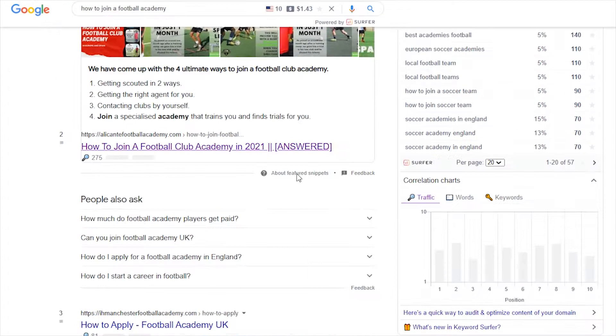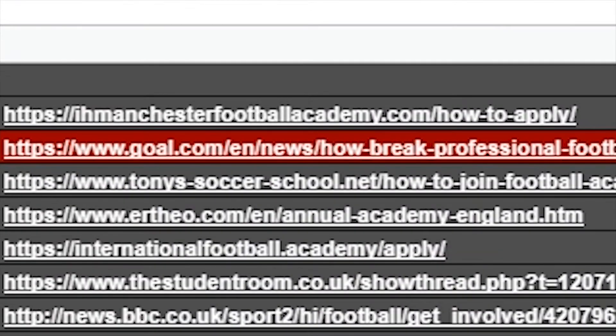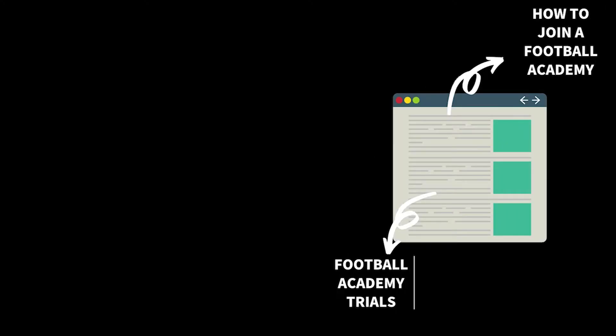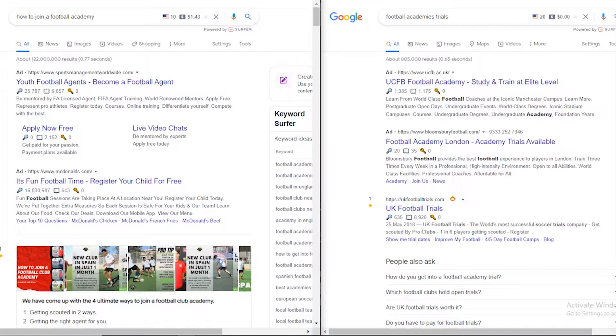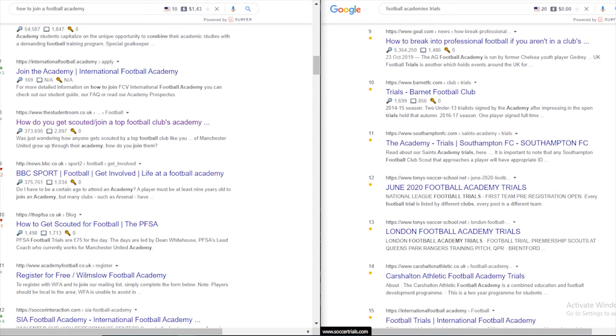Now do the same with the keyword you have chosen — in this case, 'how to join a football academy' — and paste the 10 to 20 results in the tool. When the results become red, it means that a specific website shows up for both 'football academy trials' and 'how to join a football academy.' If you see many red cells, it means the websites are ranking for both keywords, so 'football academy trials' should be a topic within the bigger picture of 'how to join a football academy.' If you don't see many reds, you should make a specific page about 'football academy trials' because Google is treating them as two completely different search intentions.